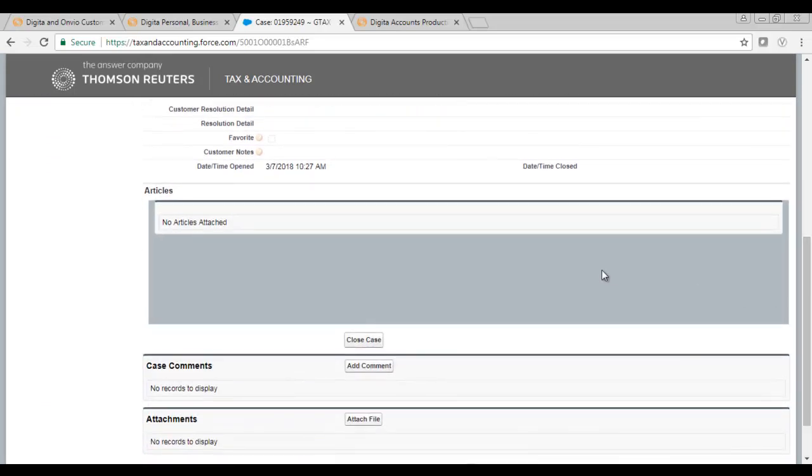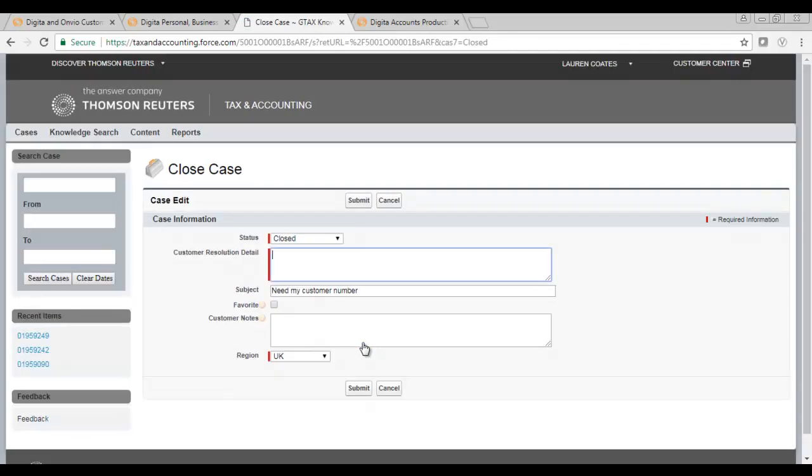If you are able to resolve the query yourself before a member of our support team has contacted you, you are able to close the case. You can then enter a quick note to say you no longer require assistance.